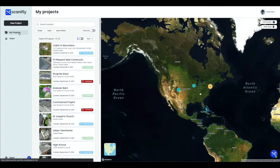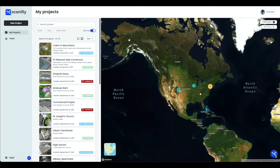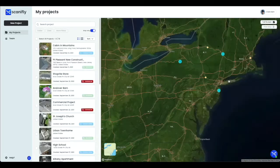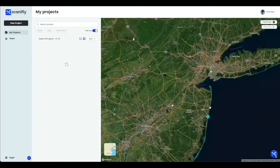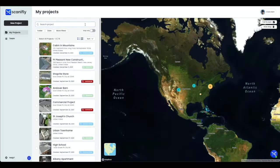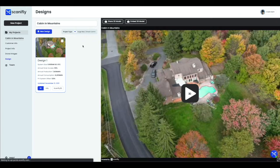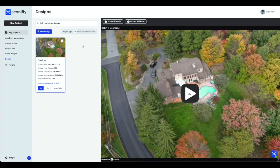Before we get started, let's use the search feature to pull up a project. For a more specific search, there are filters we can add, such as by folder, by date, and even by using the map view. For this example, we'll just search by name. After typing it in, you should see your project appear on the list. Select the project with a left mouse click to access the project's design page.